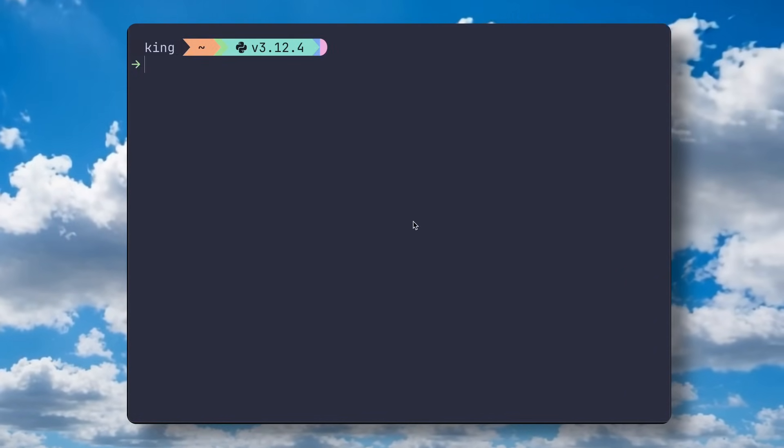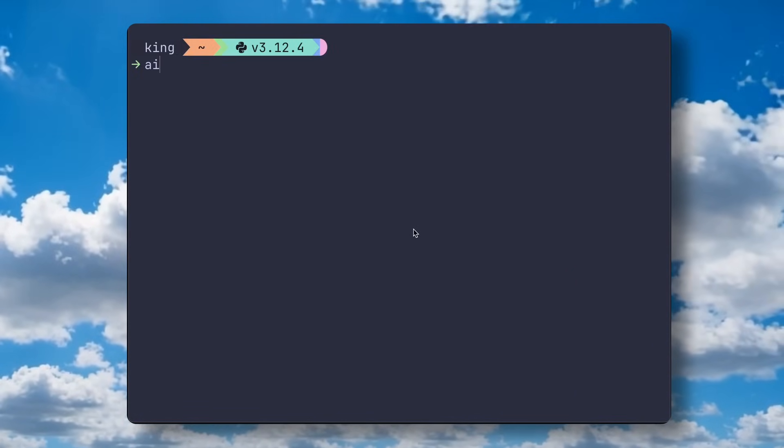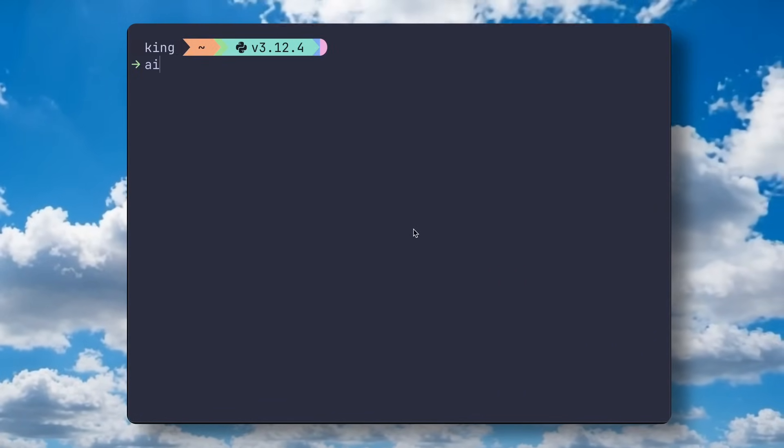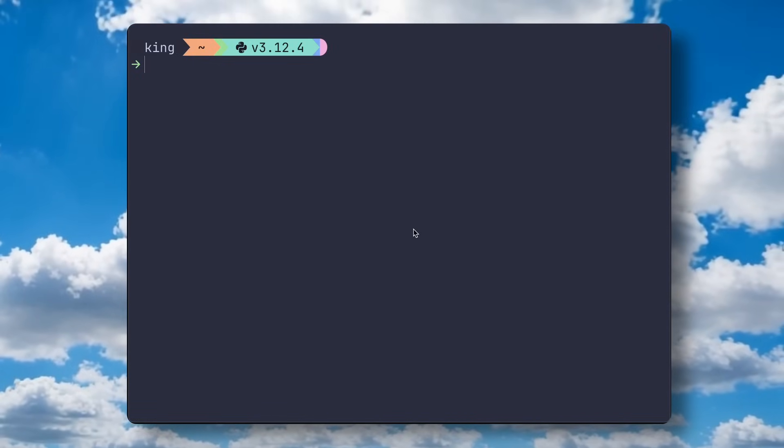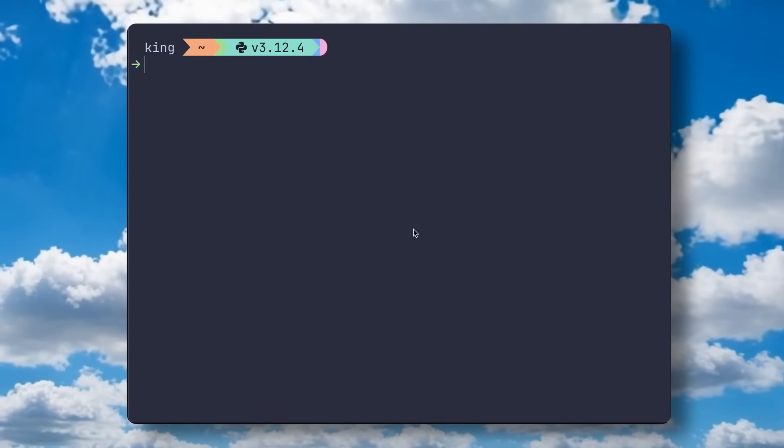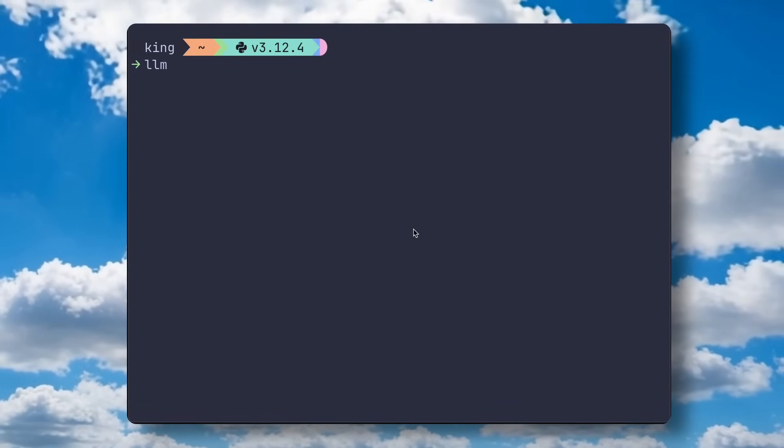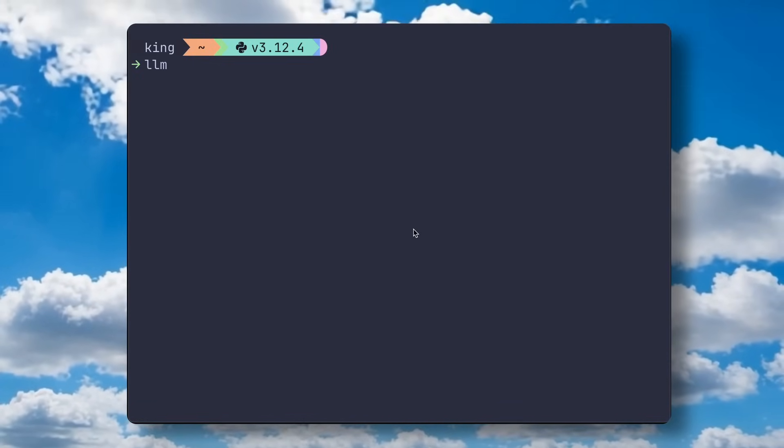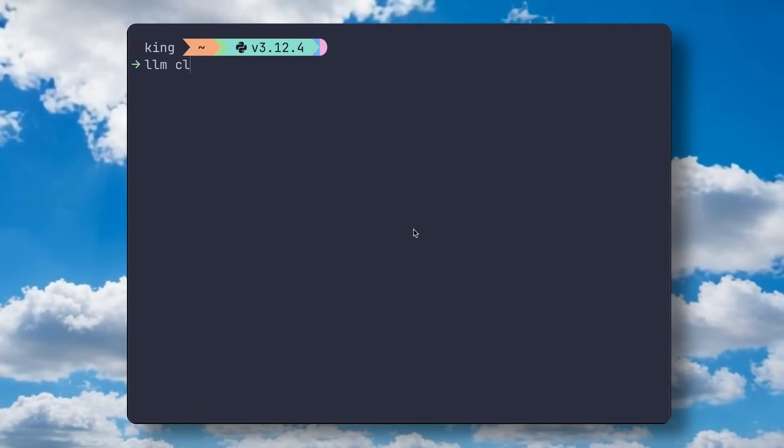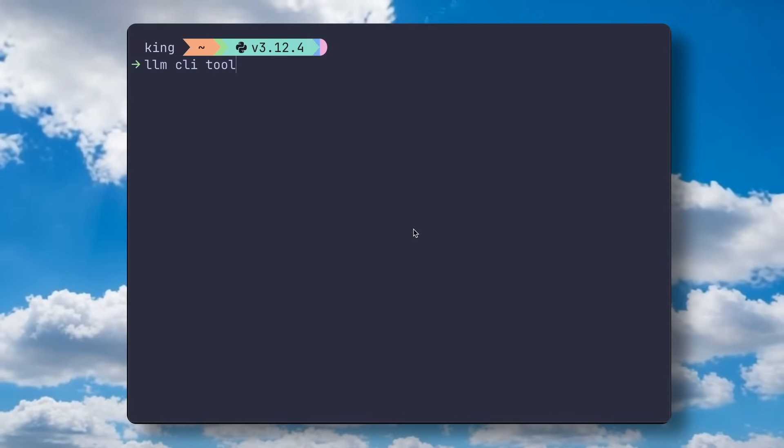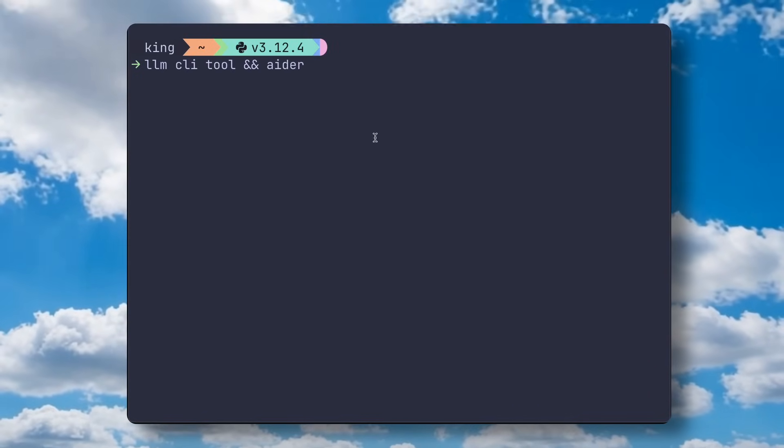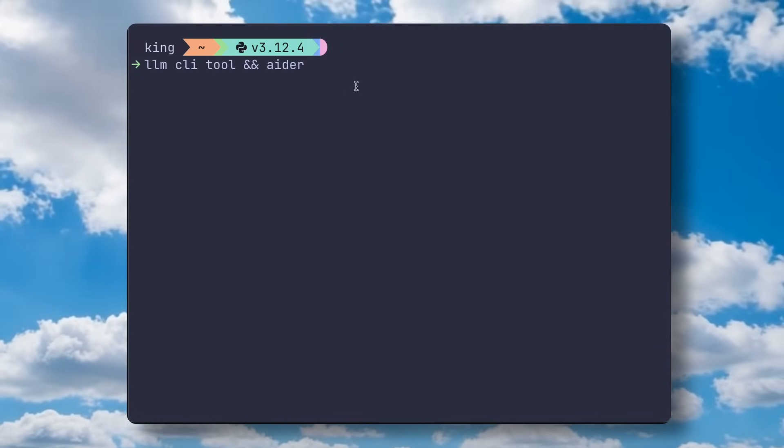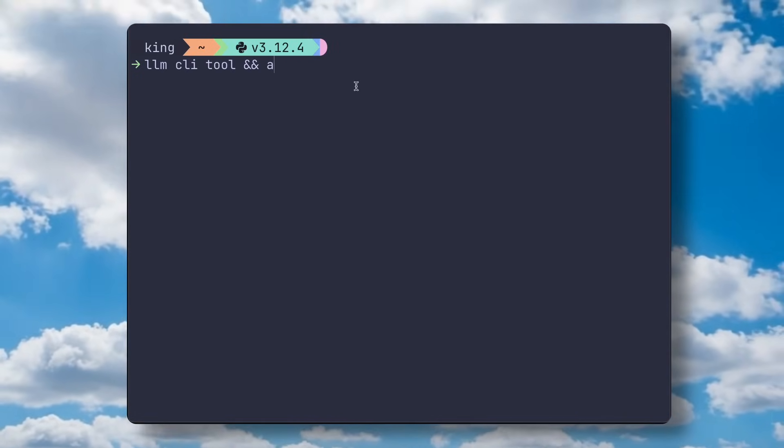Next is the AI config, because everyone wants that. So, I use two things. First, I use the LLM tool from Simon, and I also use another one called Aider. Now, let's first start with the LLM tool.